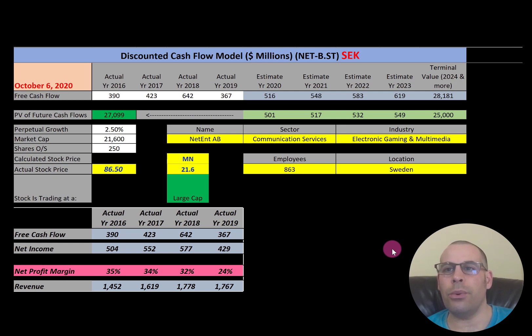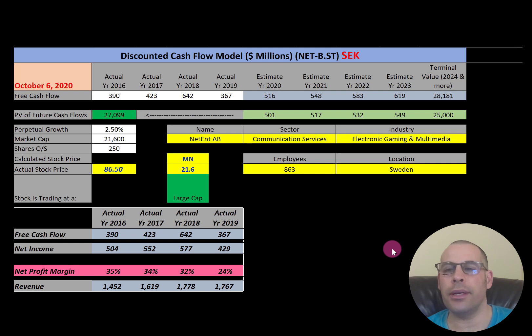In this video I am going to walk you through the process of valuing The Tent stock and analyzing its financial ratios. Become a member of the channel for as little as 99 cents a month up to $99 — see the link at the top of the description.